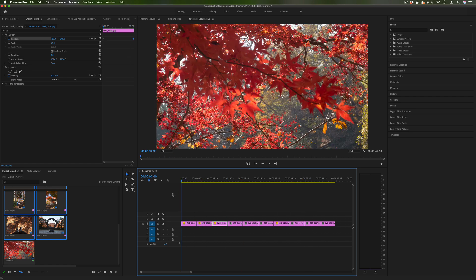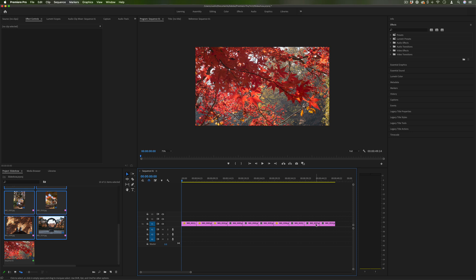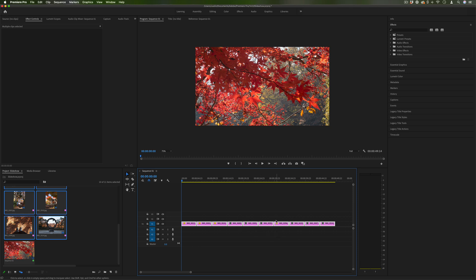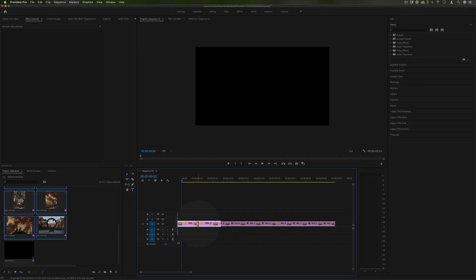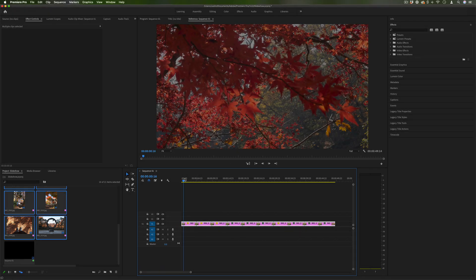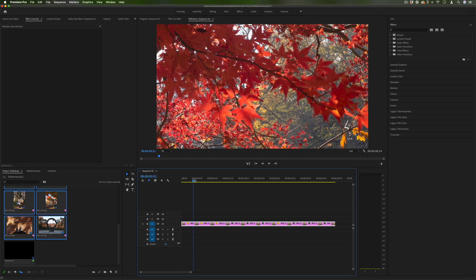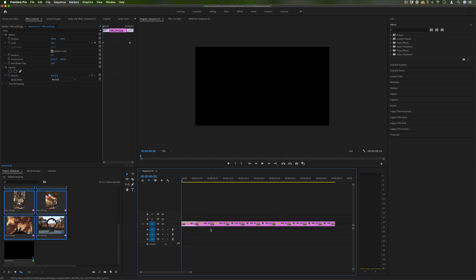But once you do have all your photos arranged and animated and scaled and positioned how you like, another thing you might want to do is add transitions between them all. Now a cool easy trick to do this instead of going between each cut is just highlighting the whole sequence of photos and pressing command D on your keyboard and that'll just add the default transition that's a really useful shortcut and the default transition is just a cross dissolve.